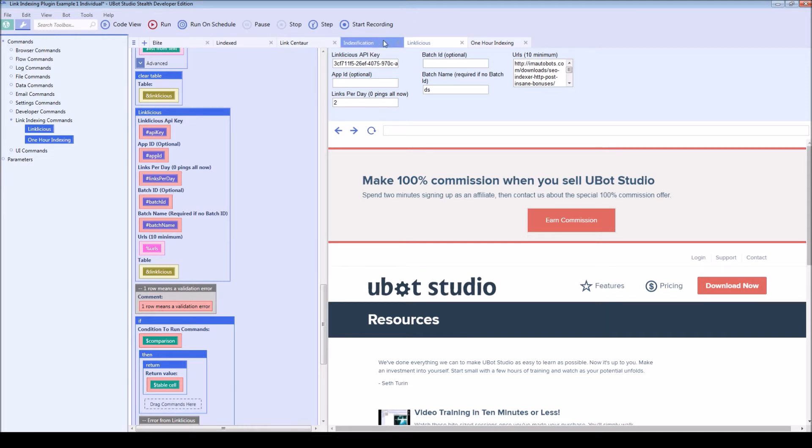So it's going to return that so that you can use it in future campaigns to add to them. A lot of these other services do that same thing, but they go based on the campaign name.